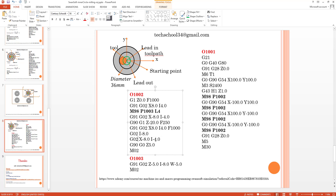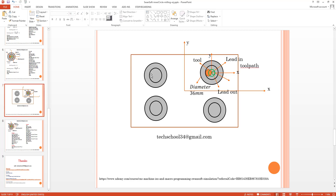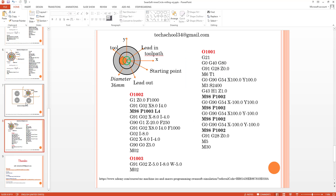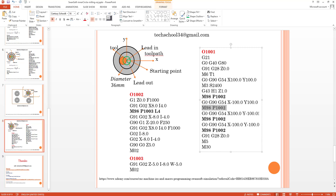We turn to the lead-out options and go back to the retract position, then return to the main program. From here we move to X 100 and Y minus 100, repeating the same process. Then we reach X 100, Y minus 100, and finally X minus and Y minus, calling sub-programs 1002 and 1003. Then we go to the reference point, stop the spindle, and execute the program stop.